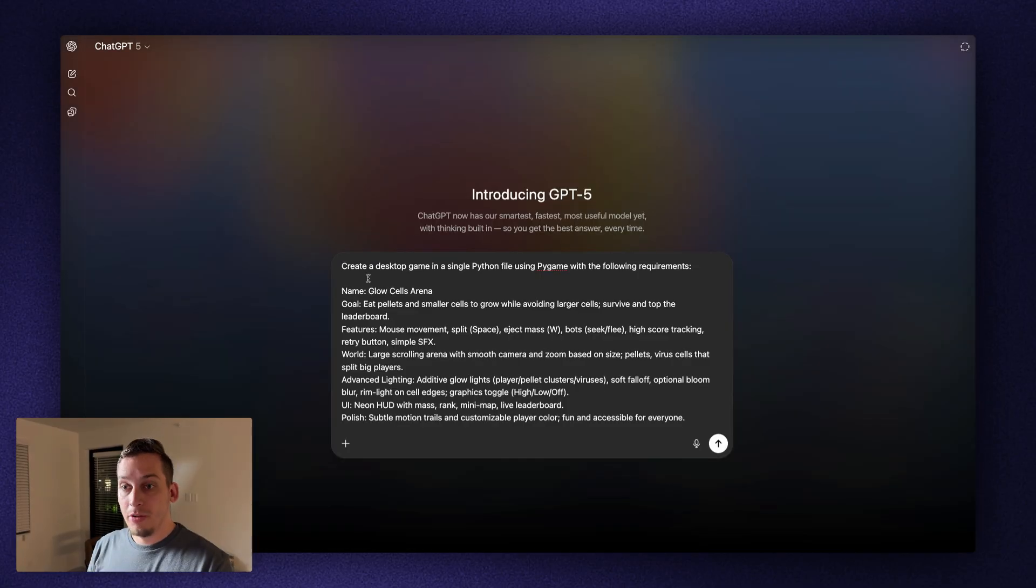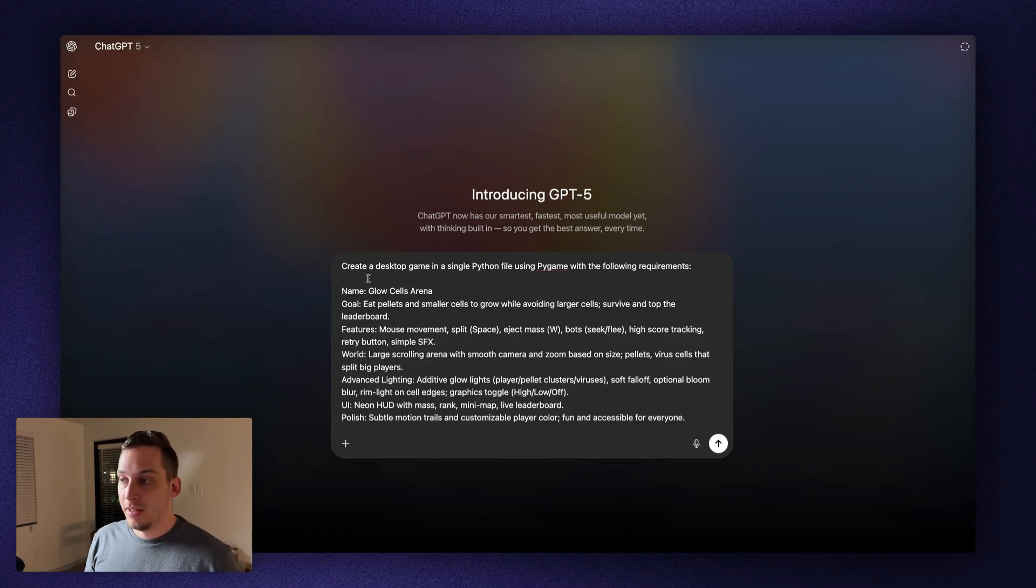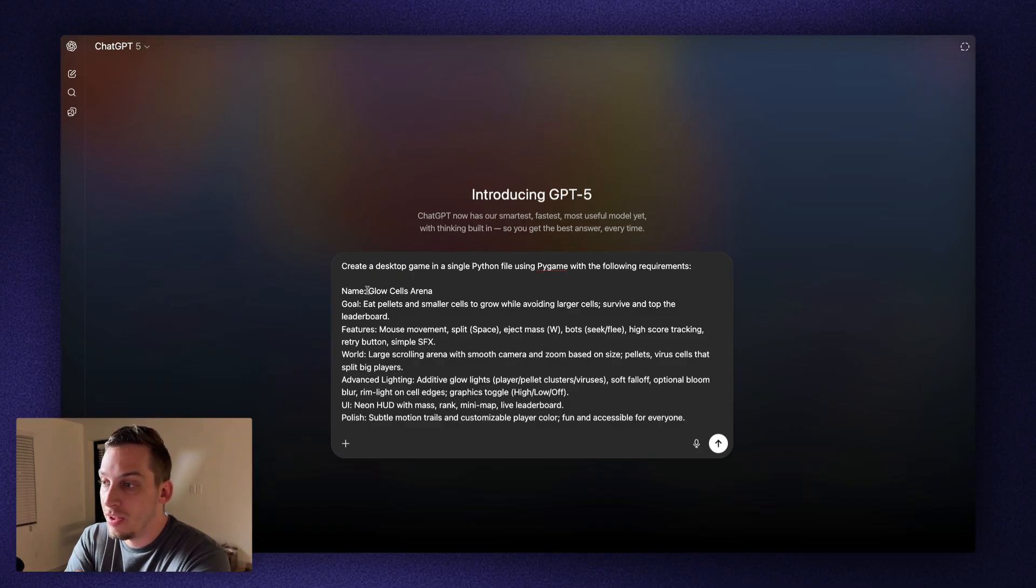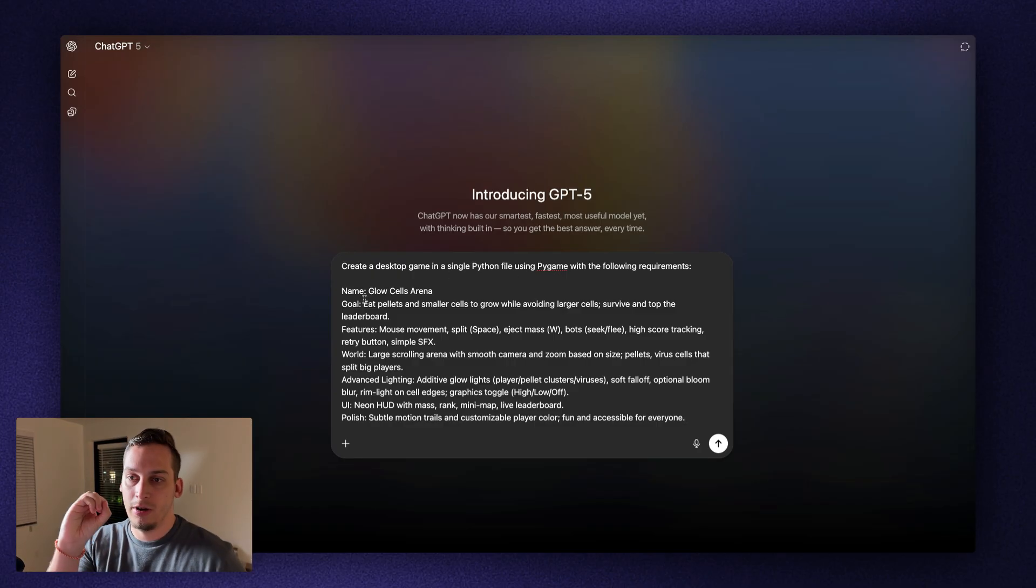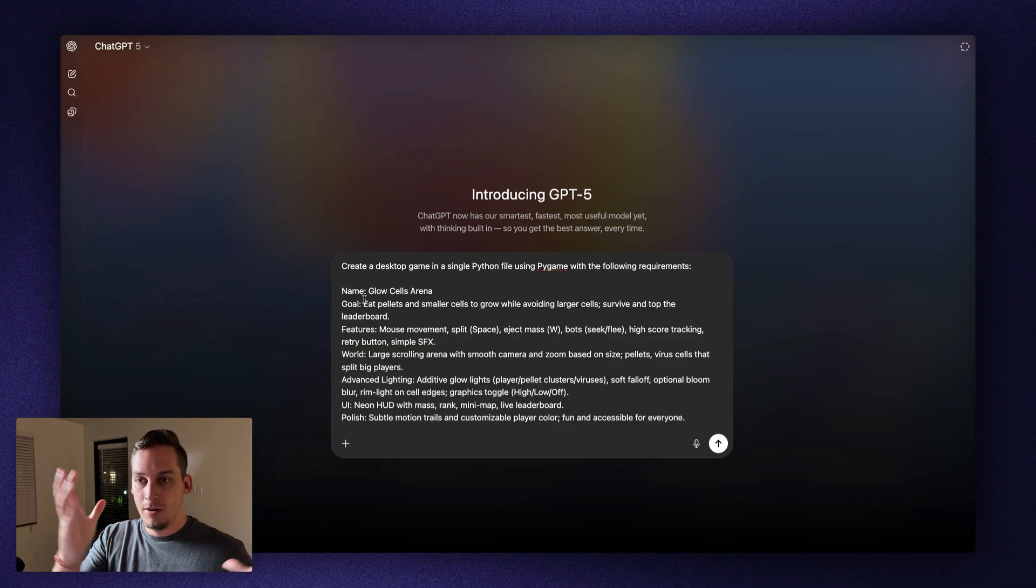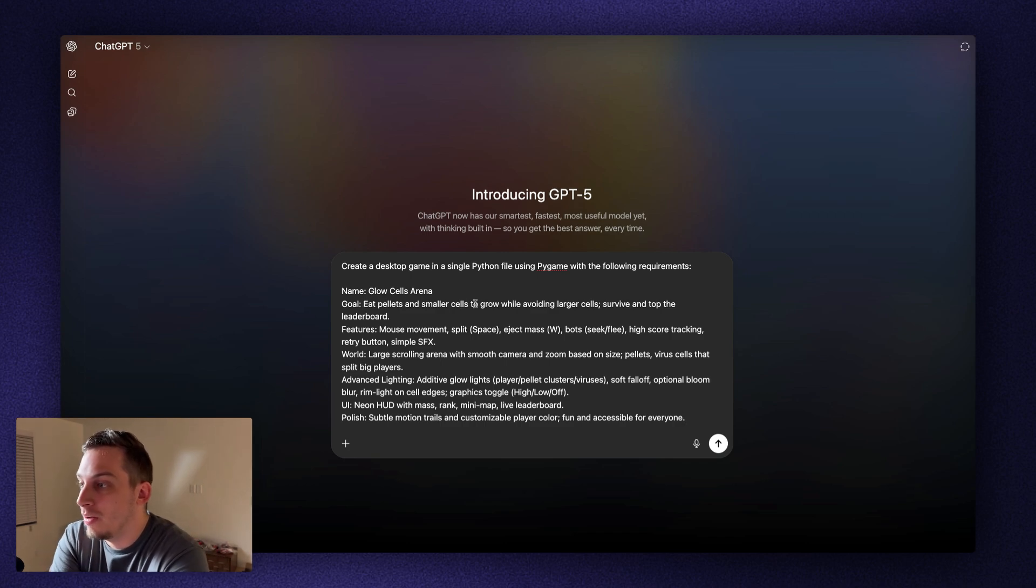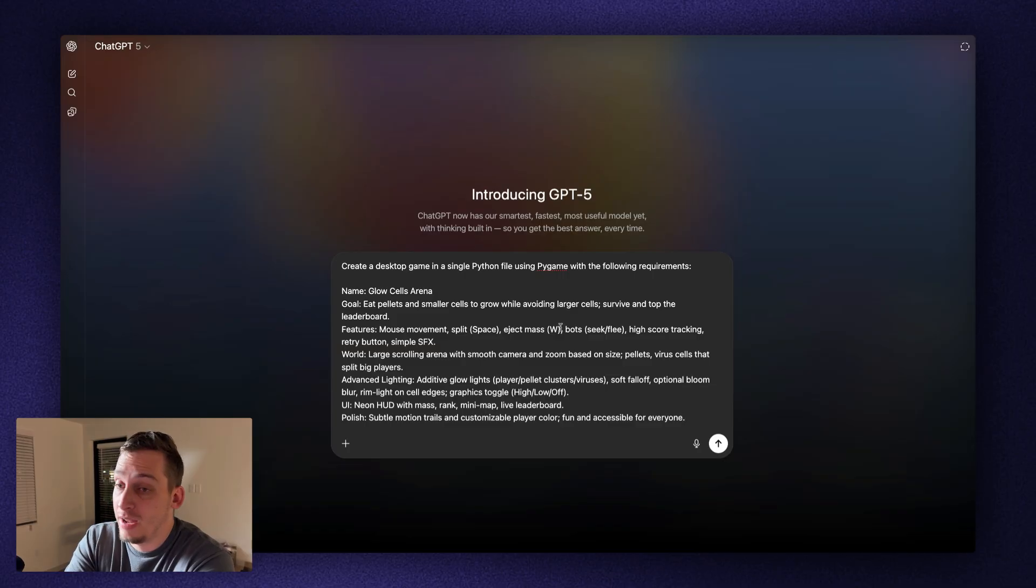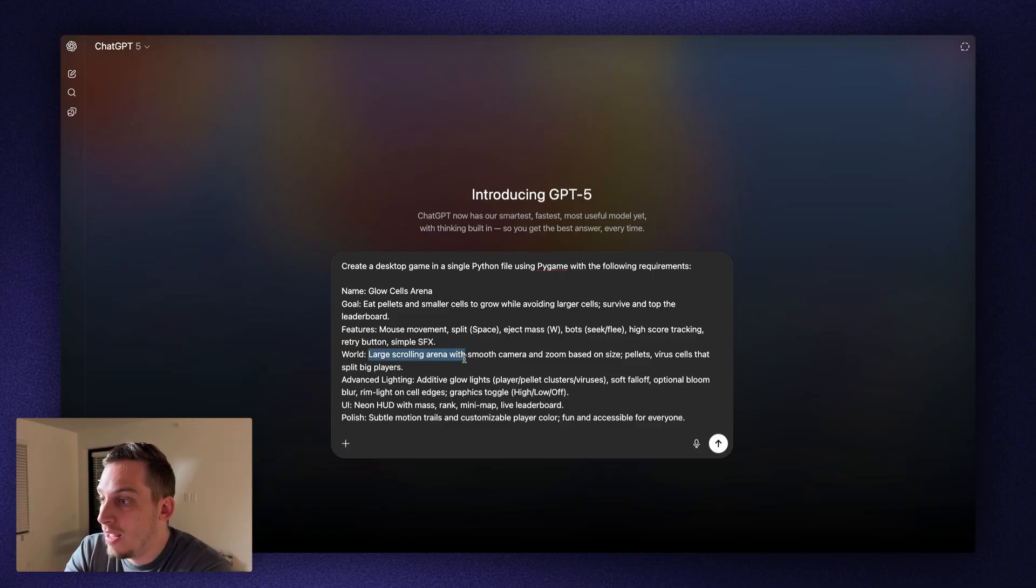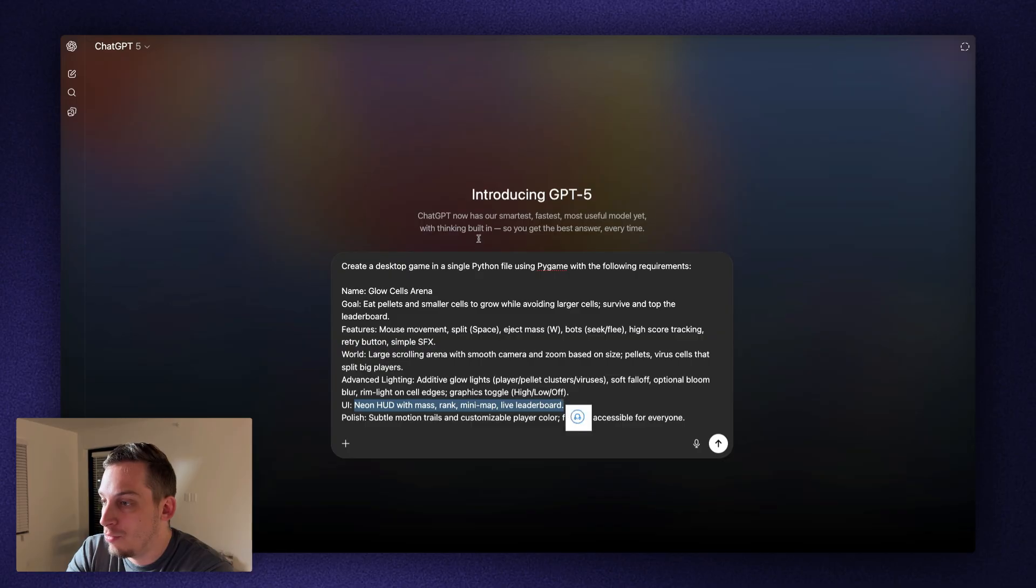Now we're going to build something a little bit more advanced. We're going to be building a game, more of a Python game. So Python file using Pygame with the following requirements. Glow Cells Arena. Basically, it's like Agario, where you're like a little blob. And then when you eat little blobs, you get bigger. So goal, eat pellets and smaller cells to grow while avoiding larger cells. Mouse movements, split space, eject mass, W. So we have some shortcuts in the keyboard. The world is a large scrolling area with small camera and zoom based on size, advanced lighting. We have a specific type of UI. So let's go ahead and try to submit this.